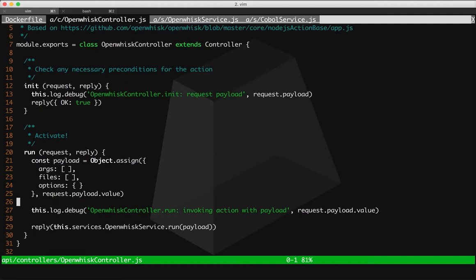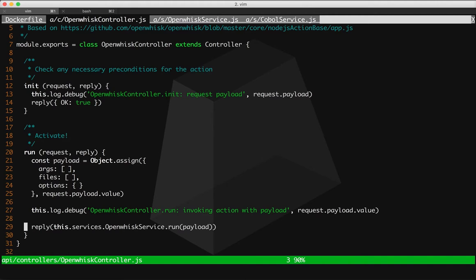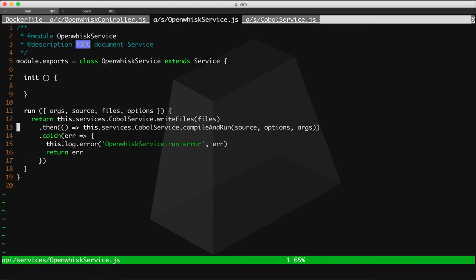In this case, since we're using OpenWISC with a custom container, it's going to send a request to the run endpoint of our application, and run, in our case, is just going to call run in our backend OpenWISC service.